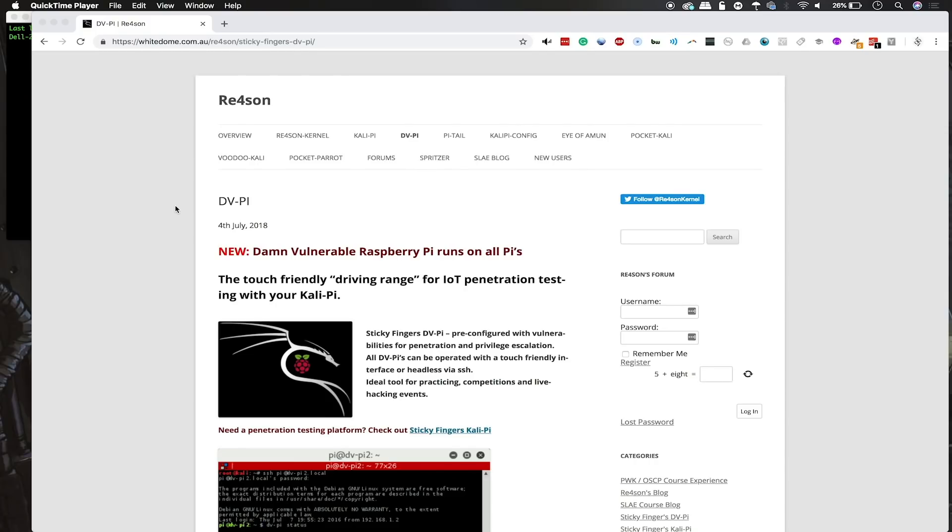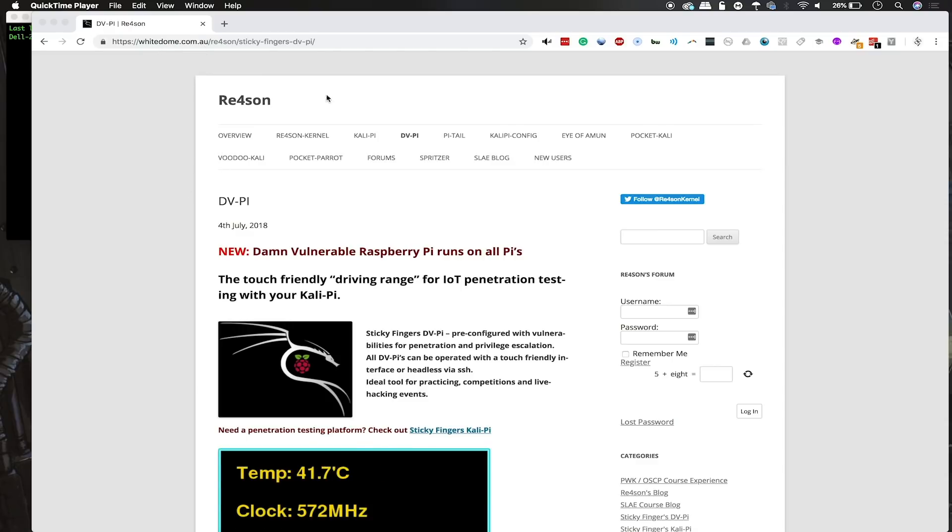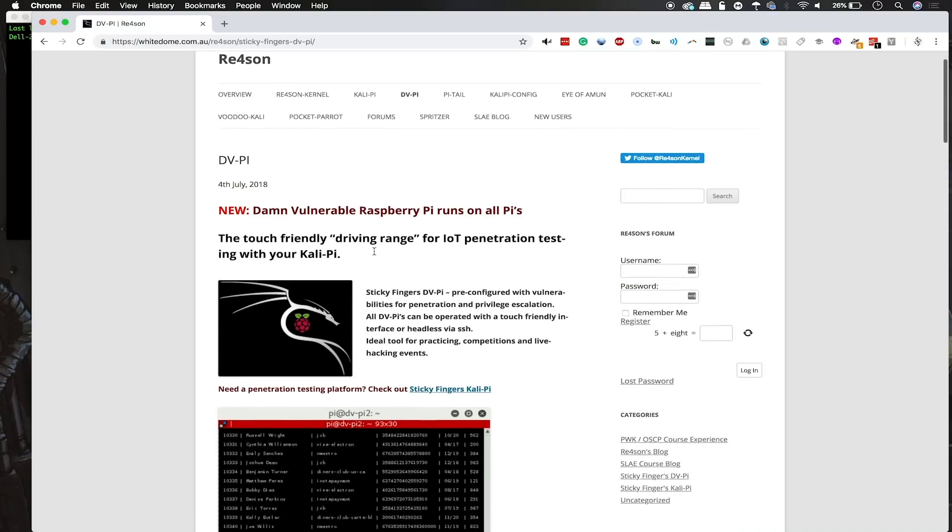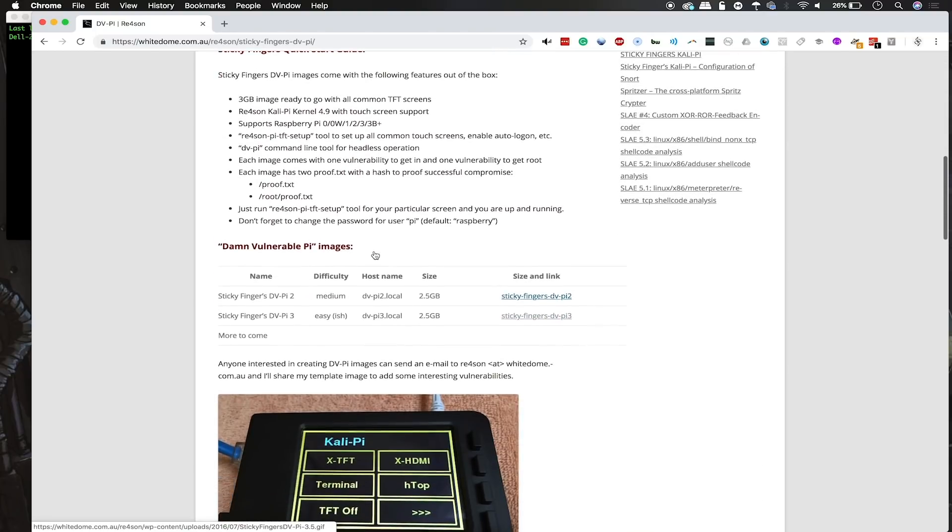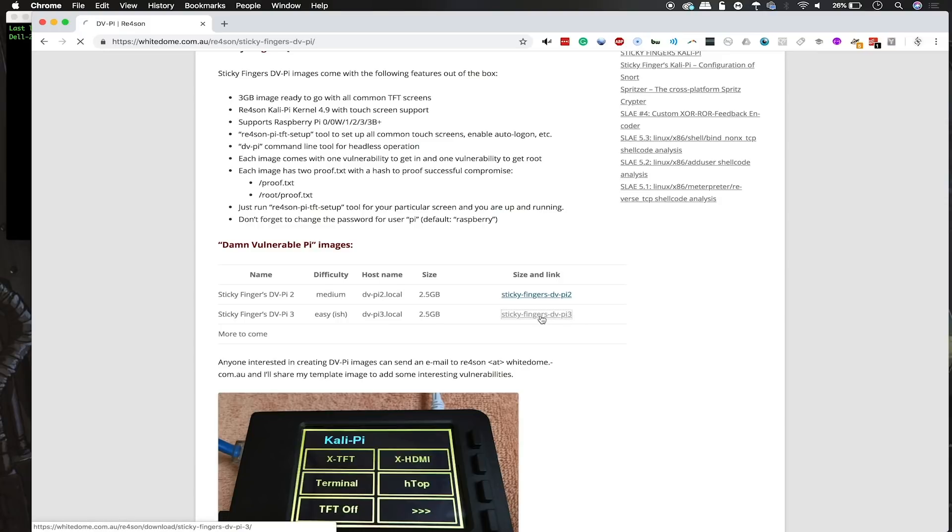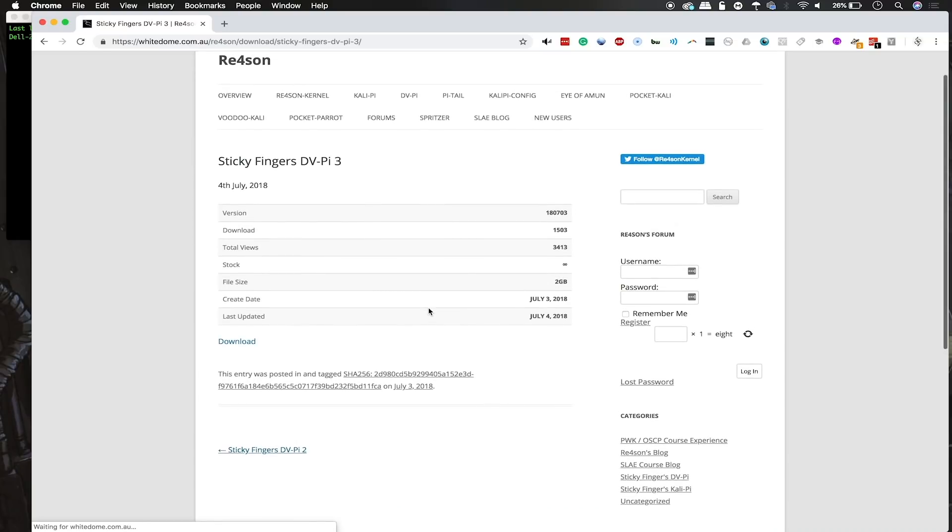Now the first step in setting up the damn vulnerable Raspberry Pi is to go to the whitedome.com.au website and navigate to the DVPi section. Once you're here, you will know that the damn vulnerable Raspberry Pi runs on all Pi, so you don't need to select the firmware by the type of Pi you have. Instead, you can just select the difficulty. Now, today we're going to pick the easy-ish, so we'll click on the sticky fingers DVPi 3, and we'll load the site that will have the download link for us to go ahead and get this image.